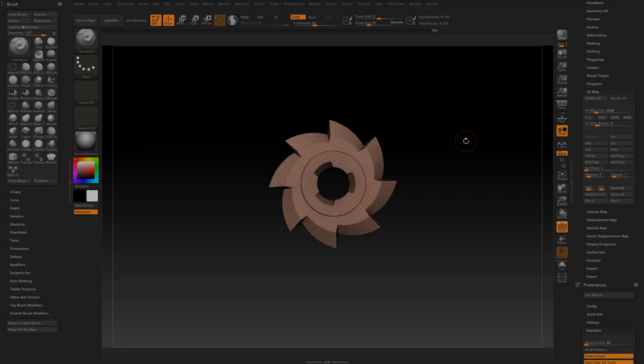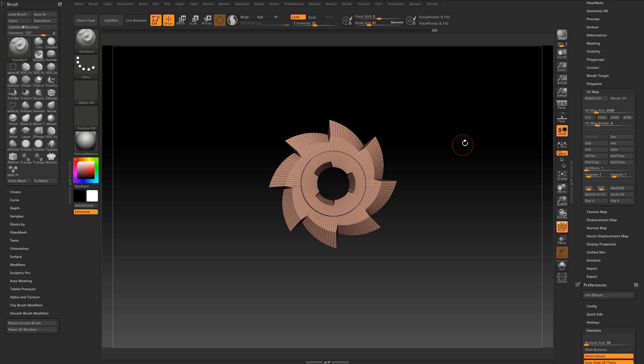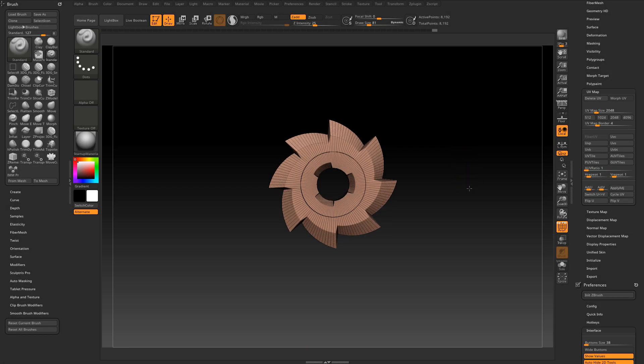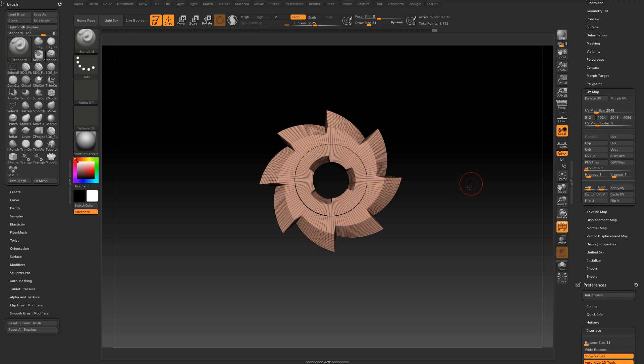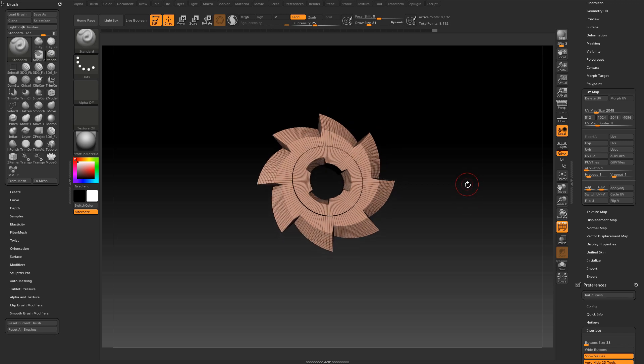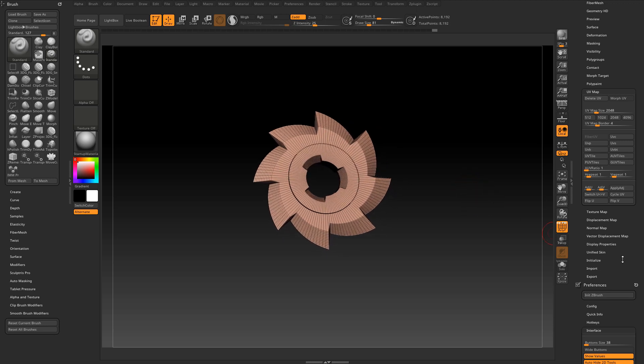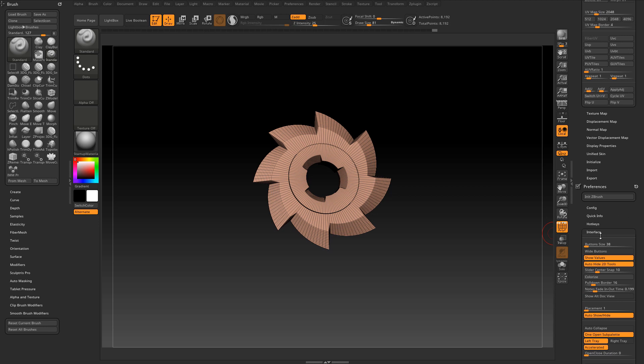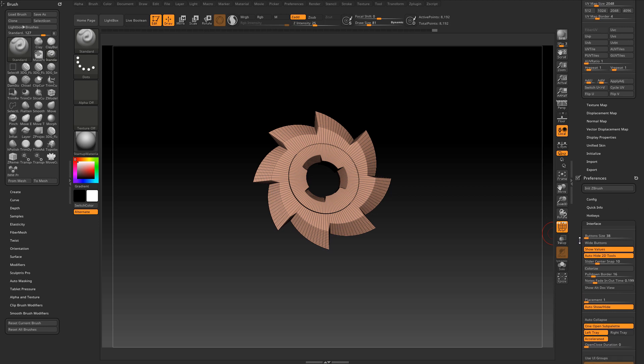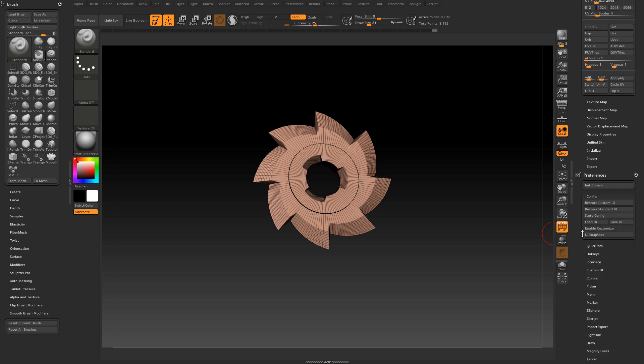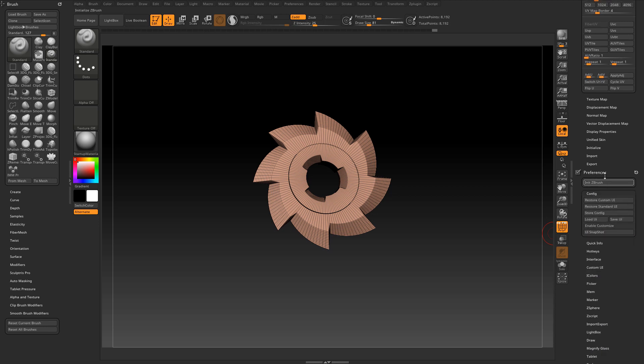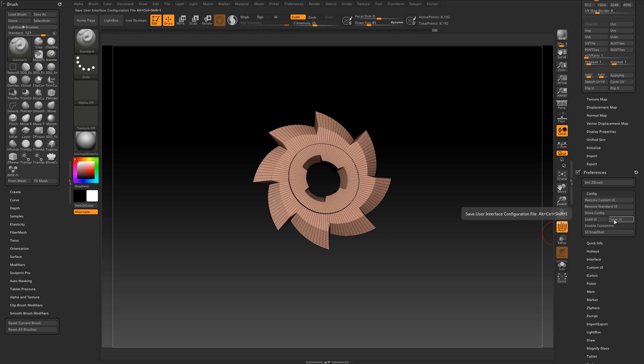When you are done with the adjustments don't forget to save the changes so the settings are still there when you close and start ZBrush the next time. Basically you have two options here when you open the config sub palette in the preference tab. You will find two buttons, one is called store configuration and the other one save user interface. They both create a configuration file with a CFG ending.